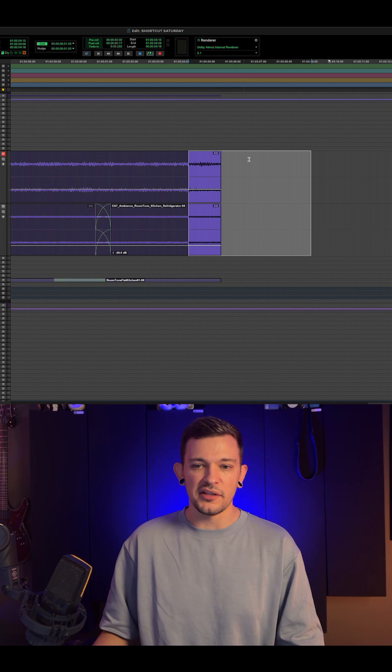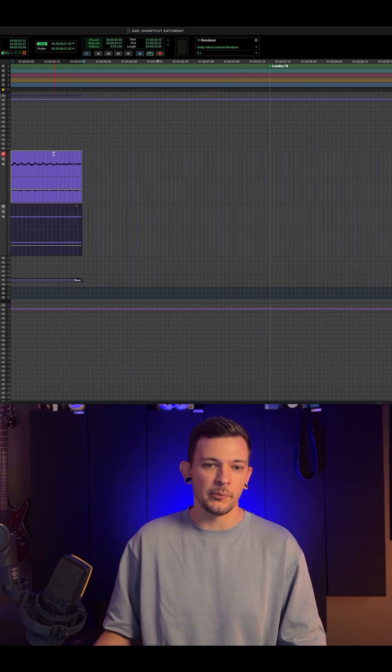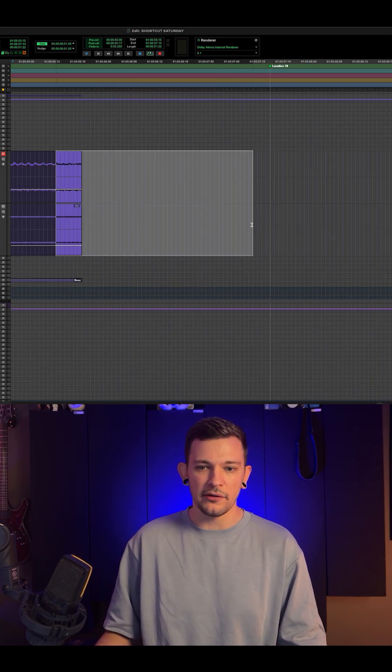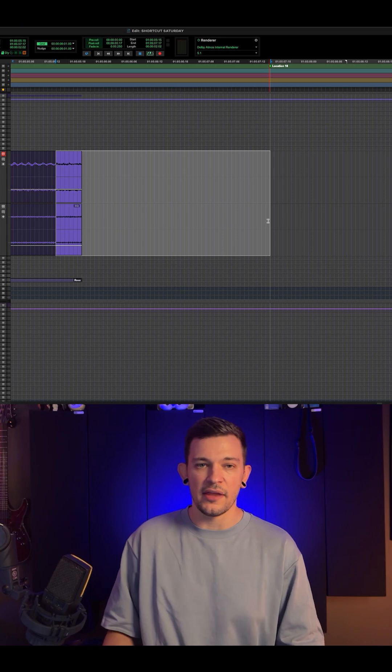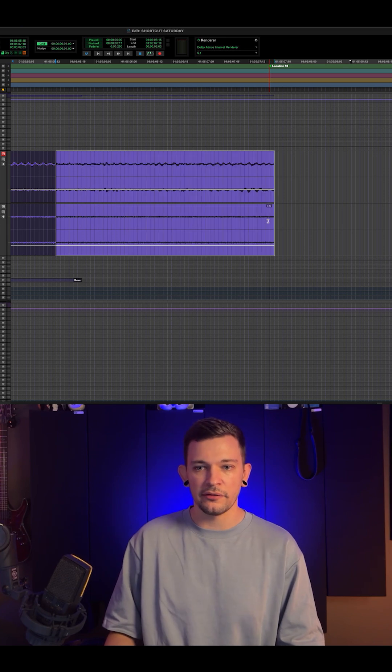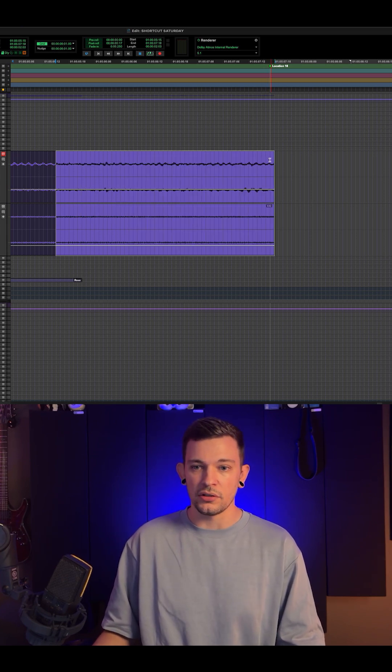So let's say there was a scene break here, I'm going to place a marker, I'm going to make a selection, hold Command and then numeric plus, and it is going to extend my clips to that selection.